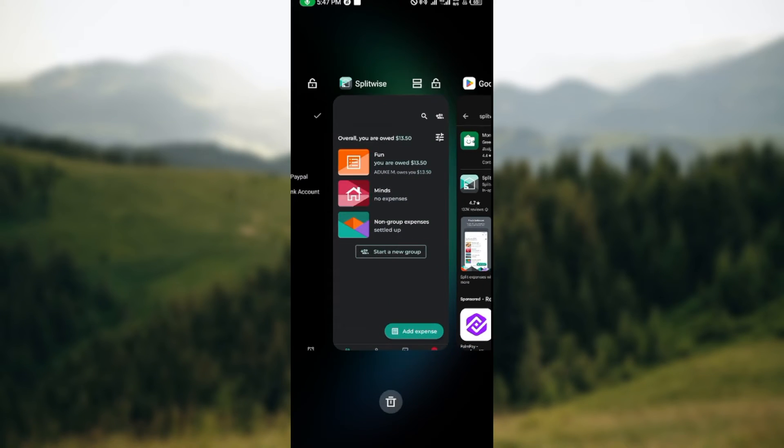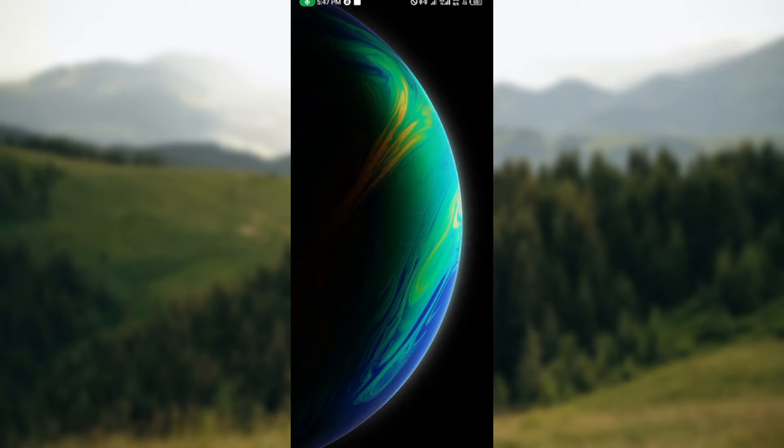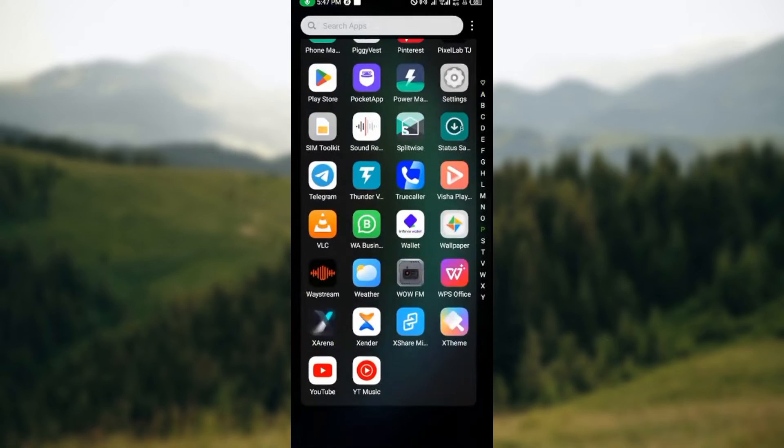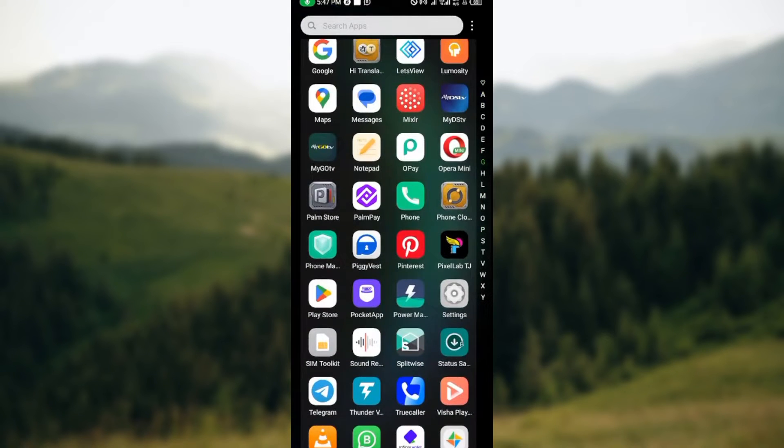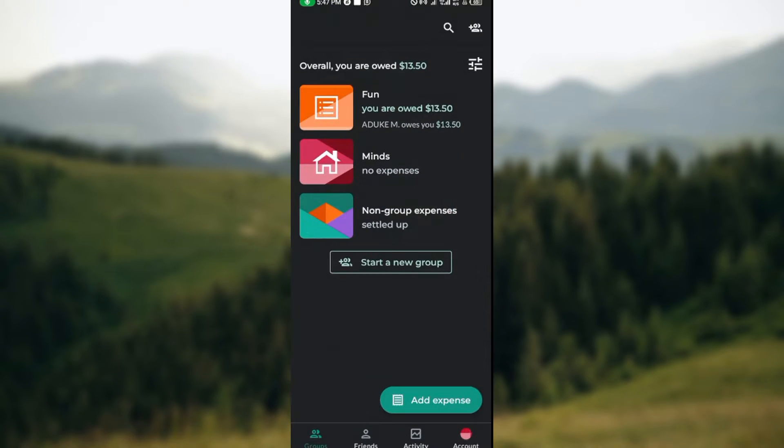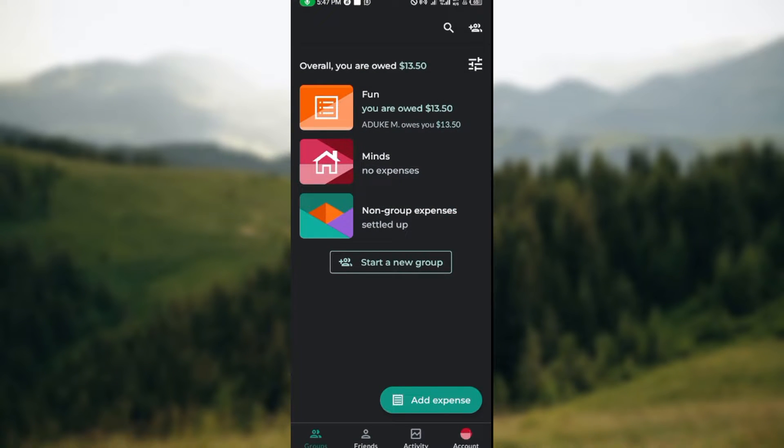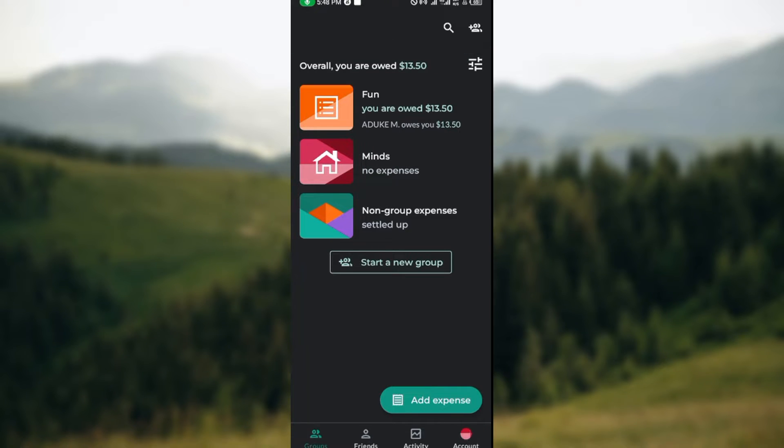Once it has been updated, go back to your app list and click on the app. Once you've opened up the app, you'll be brought to your group page automatically. By the lower part of the screen, you will see Friends, Activity, and Account. Just click on Account.